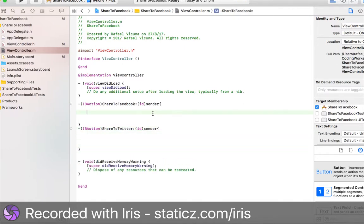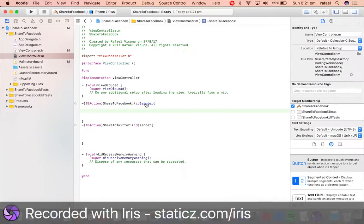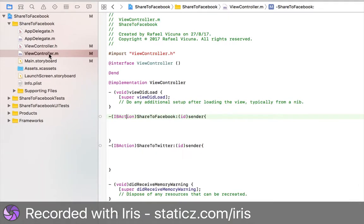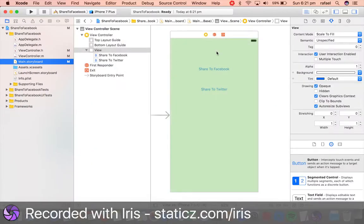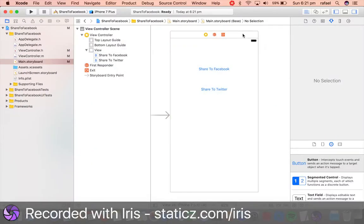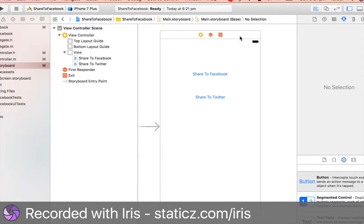Now before we can do any of this, we need to link up these two IBActions. Go back to your Main.storyboard. We're going to go to our Connection Inspector, so click on this.